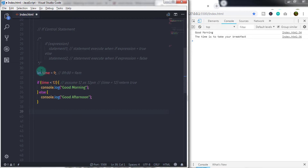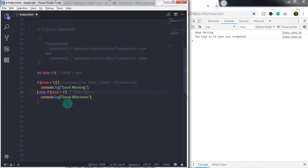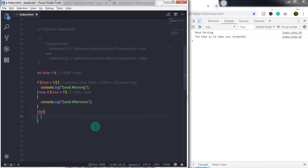Now I want to show you how to create a ladder using if and else statements. To create a ladder: if time is less than 12, then we print 'good morning'. Else, we specify one more condition — if time is less than 17, which means 5 PM — and using curly braces we create a compound statement and print 'good afternoon'. Then we specify an else statement and print 'good evening'.